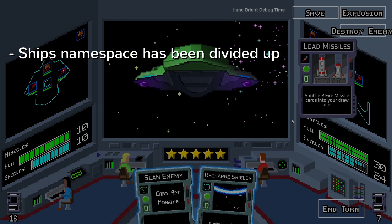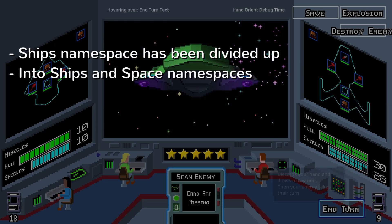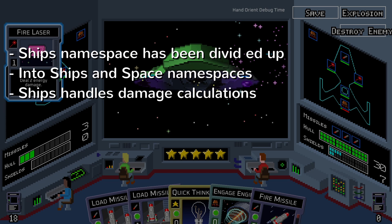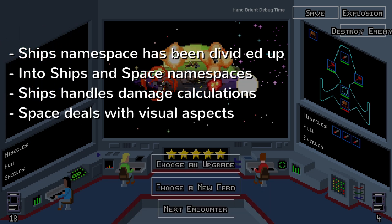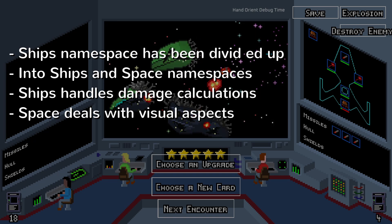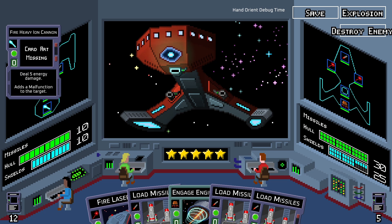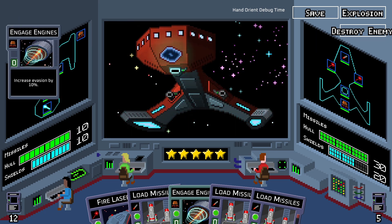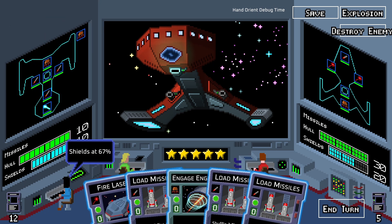For instance, the functionality that existed in the ships namespace has been split up into ships and space. Ships handles the actual calculating of damage to ships — how shields respond and stuff like that. Space is the visual aspect of the ships: how they animate and visually explode and stuff. There does seem to be a bit of an artistry in figuring out how to divide things up in a way that makes sense conceptually and in a way that the code doesn't get overly complicated because of the layering with the events and such.